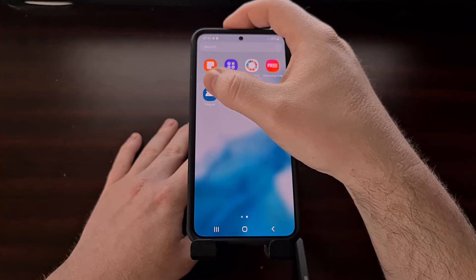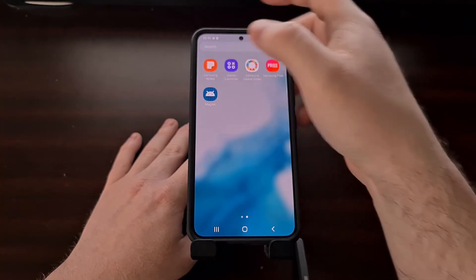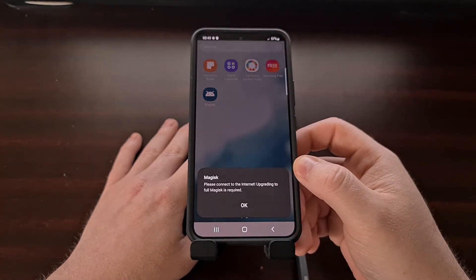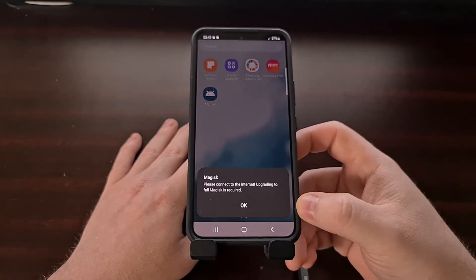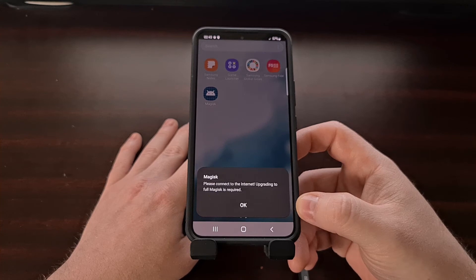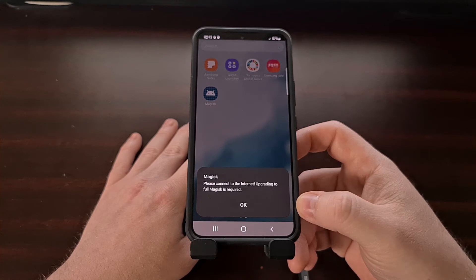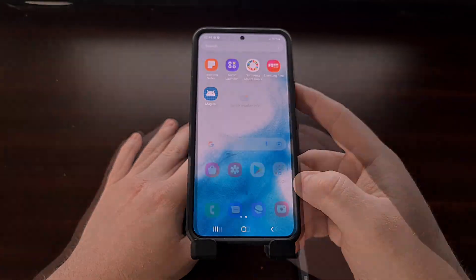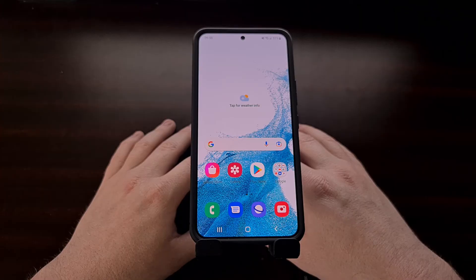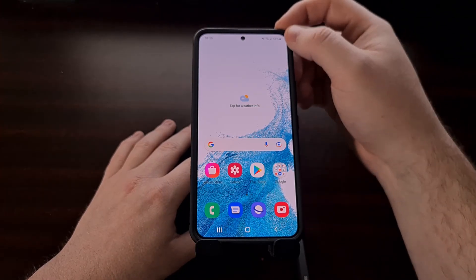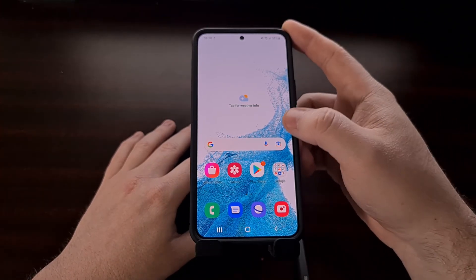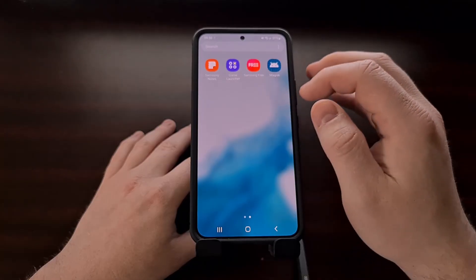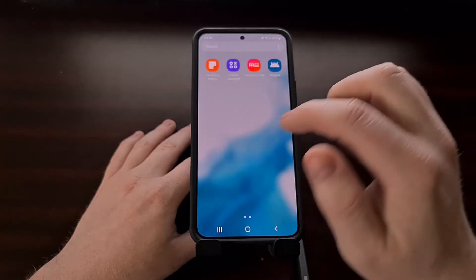Which we can tap on and then we need to connect to the internet so that we can upgrade to full Magisk.